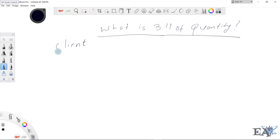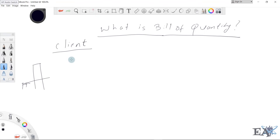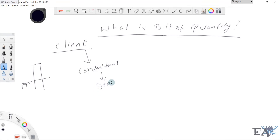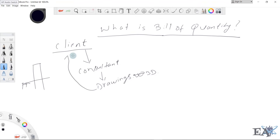As a client, you want to build something — suppose you want to build a nice-looking pillar at ground level. You have a concept of this pillar, so you go to a consultant. Based on your concept — what kind of pillar you want, why, and where — the consultant will prepare drawings, including conceptual drawings and 3D views. You discuss changes, finalize the drawings, and confirm you are satisfied.